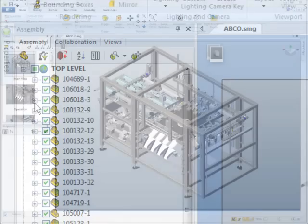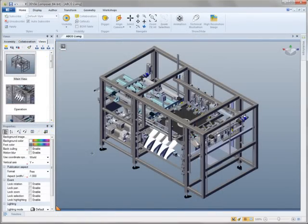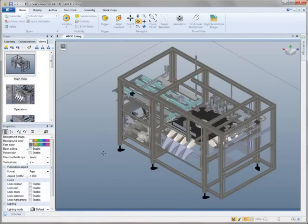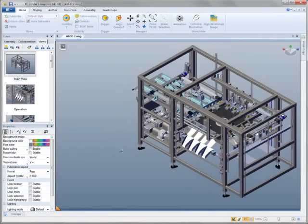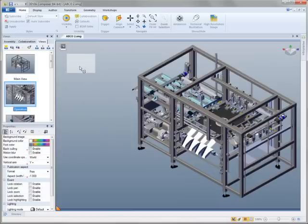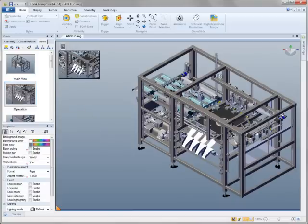3D Via Composer 2011 offers several new tools that make it easier to create the next generation of interactive 3D digital content.